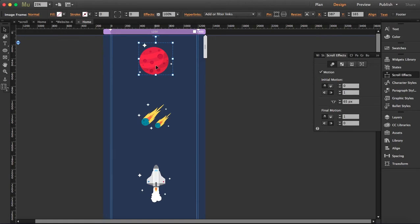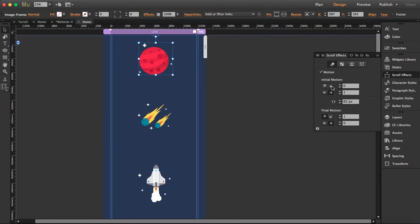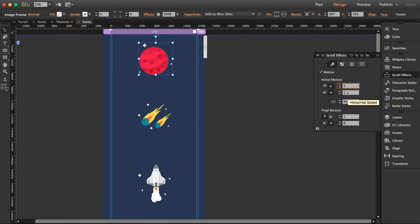So what I want this planet to do is, let me think, I want it to come from the top. So I'm going to set the speed to one and zero.